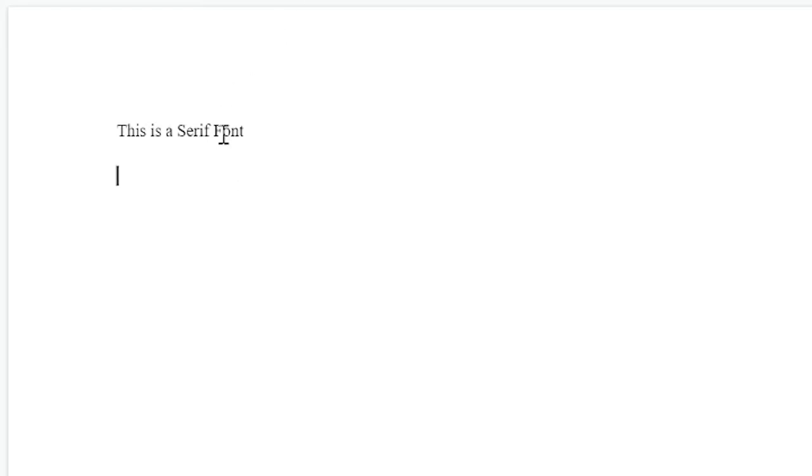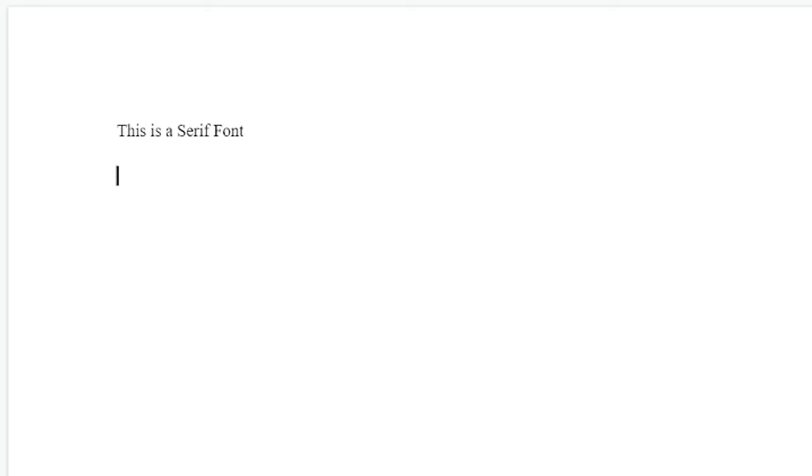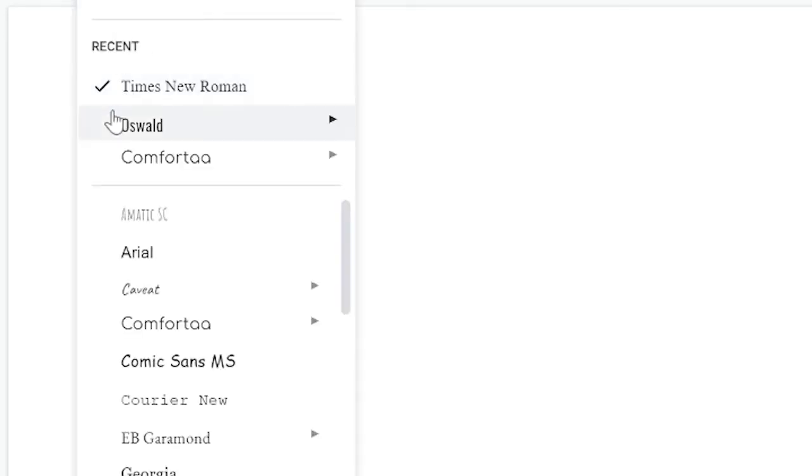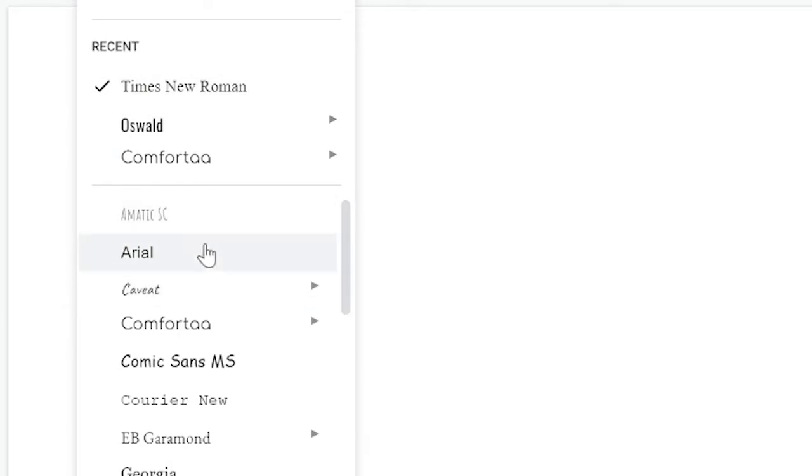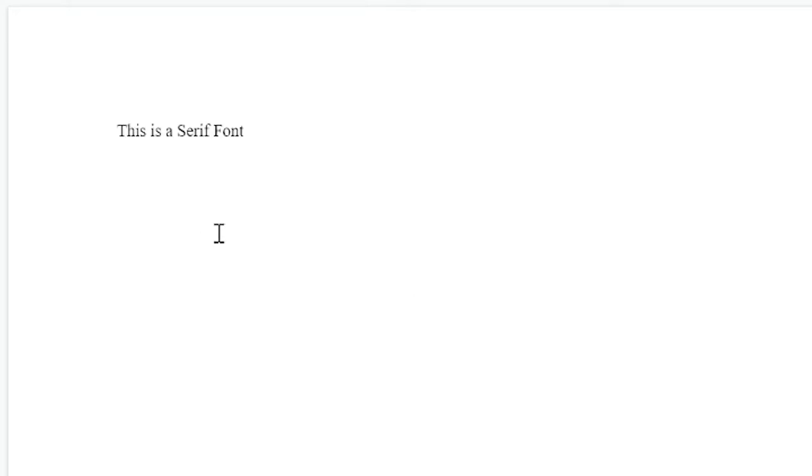Next we have sans serif, and sans serif is used to create a clean and minimalistic view. A font that is very common in sans serif and probably one of the most common fonts is Arial. So this is a sans serif font and you can already see the difference.